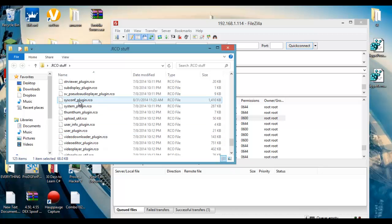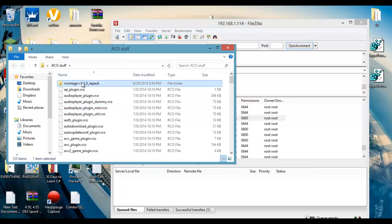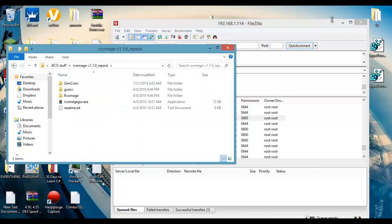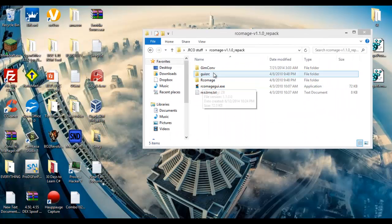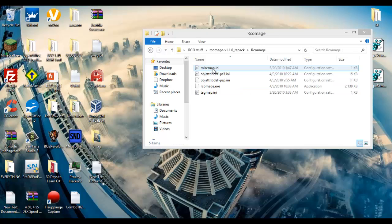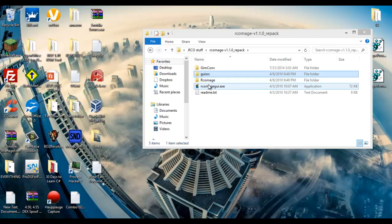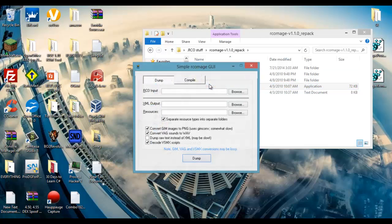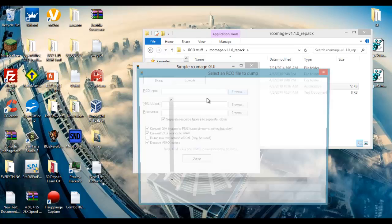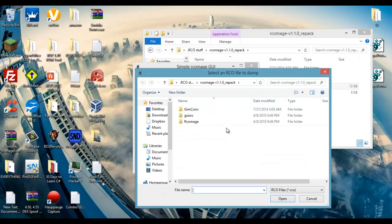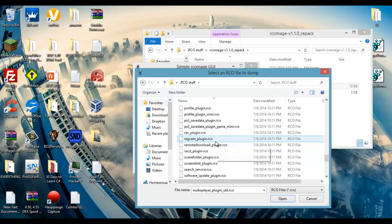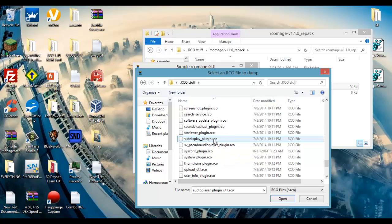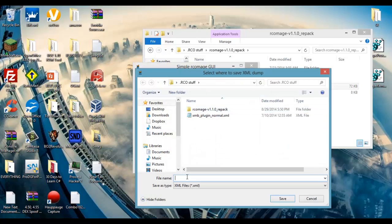Just gone F_plugin.rco. So now we're going to open up RCO Moj, yeah RCO Moj.GUI, RCO Moj GUI.exe. Then you're going to find your RCO input which was in here. Sysconf_plugin.rco. Your XML output, just name it something. Blah blah blah.